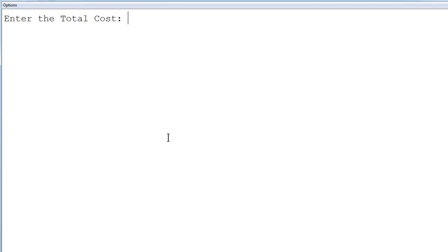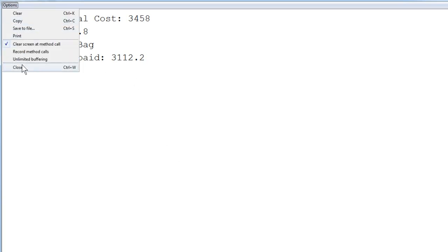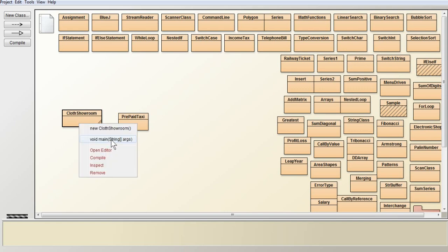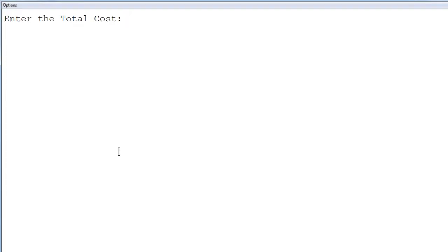Executing again with a value between 2000 and 5000: entering 3458. The discount amount is 345.8, the gift is pullback, and the amount to be paid after subtracting the discount is 3112.2. Next, executing the program with a value above 5000, entering 7299.